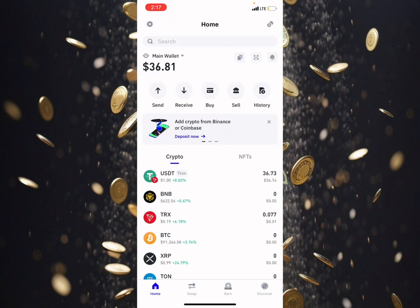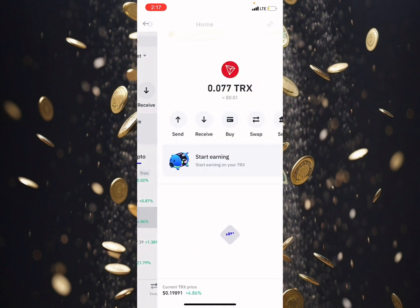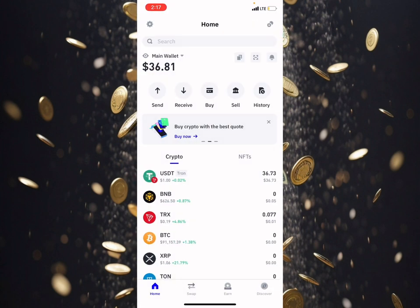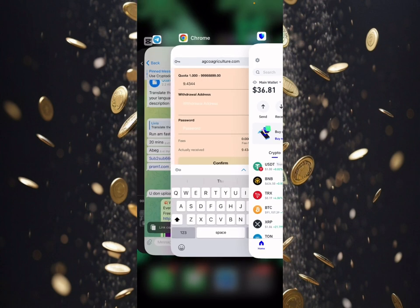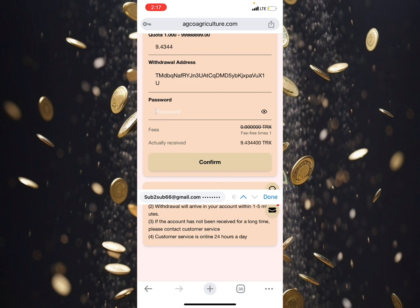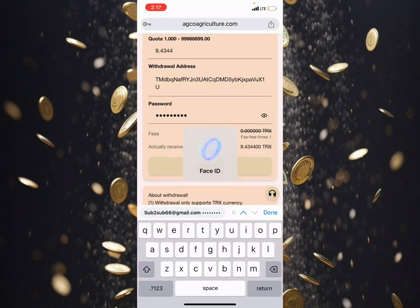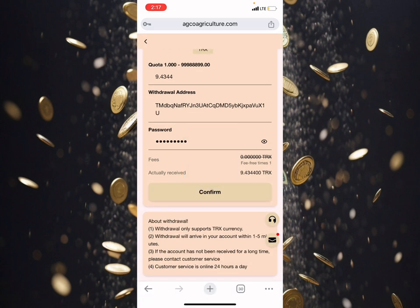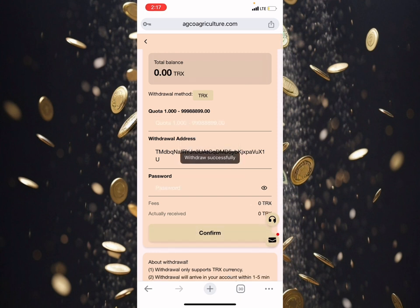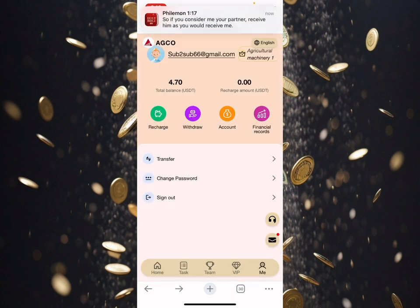I'll go over and copy my address. My plans will increase from 36 USDT to 37 or 38 USDT in this platform. I've placed my address, now I'll go over and put in my password, then click confirm. I've been able to withdraw this 9.5 TRS.